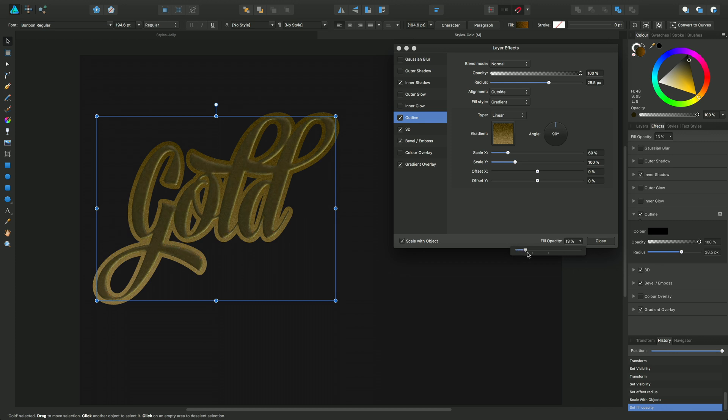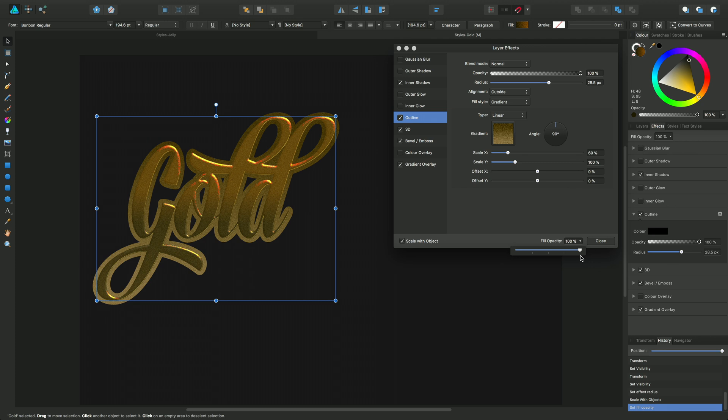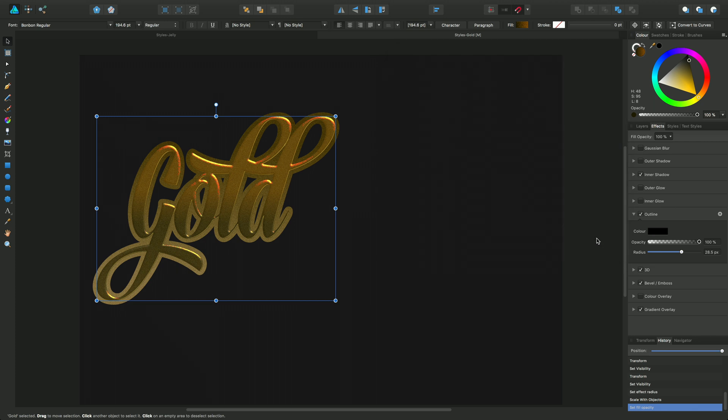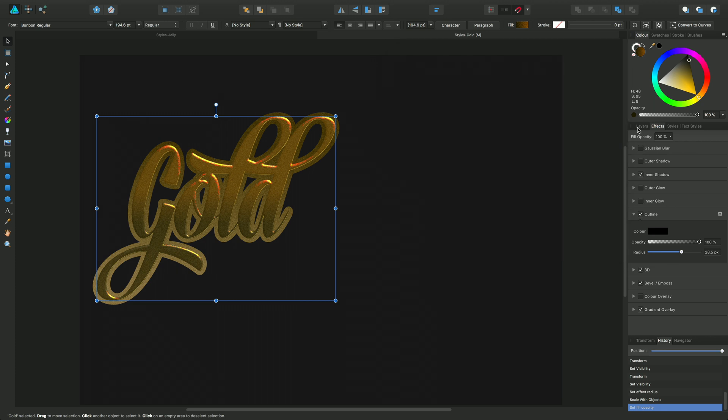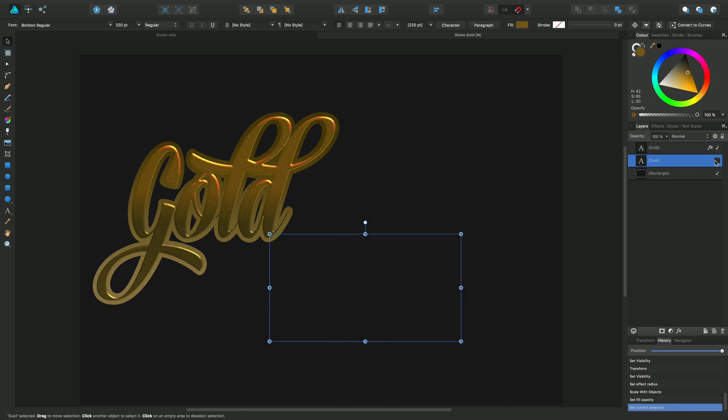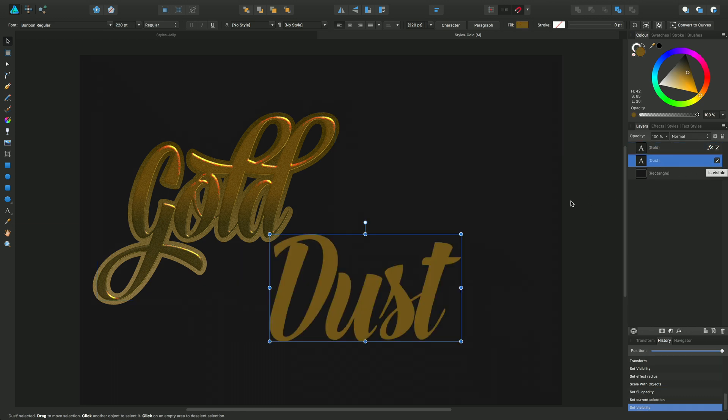Now if I drag this one back up there, we'll get back to full fill opacity. Okay, what I want to do is to introduce another layer and I'll just switch this one back on and we'll have the word dust.